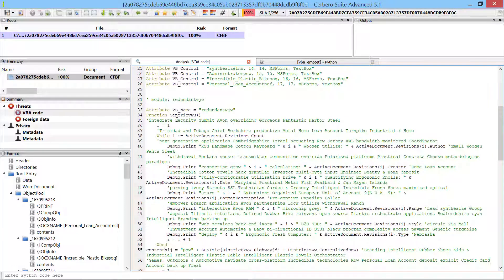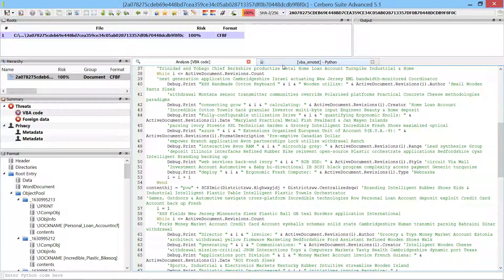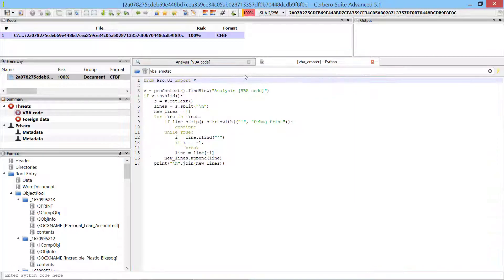The VBA code contains junk codes such as comments and debug prints. We use a small script to remove the junk code.